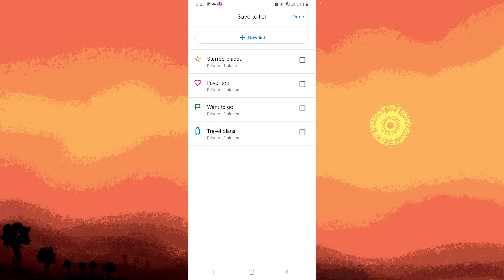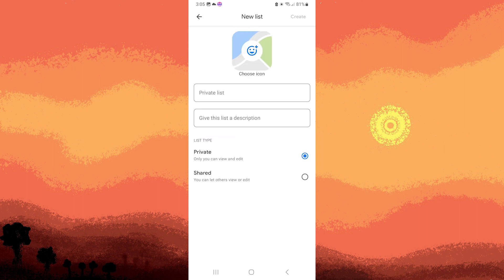Step 4: Select or create a list by tapping on a new list to which you want to save the location.